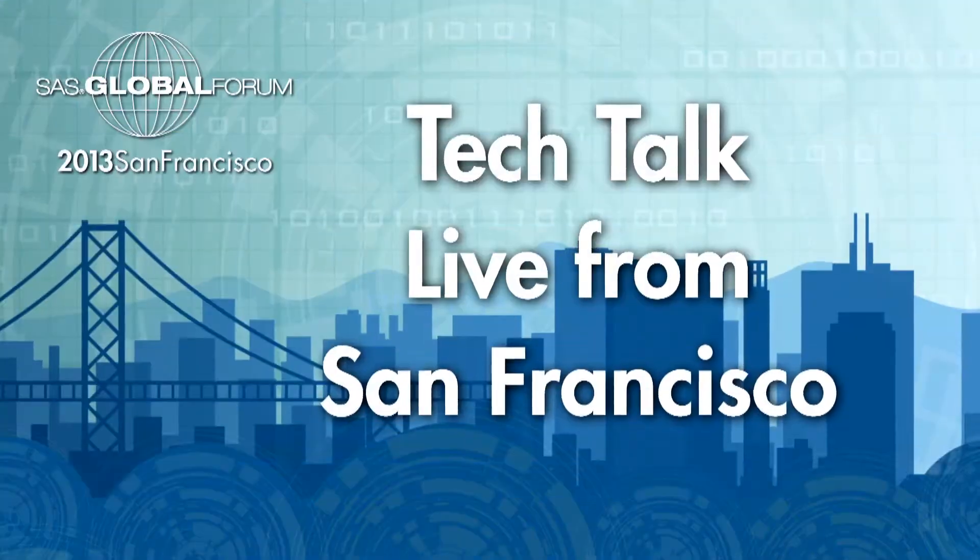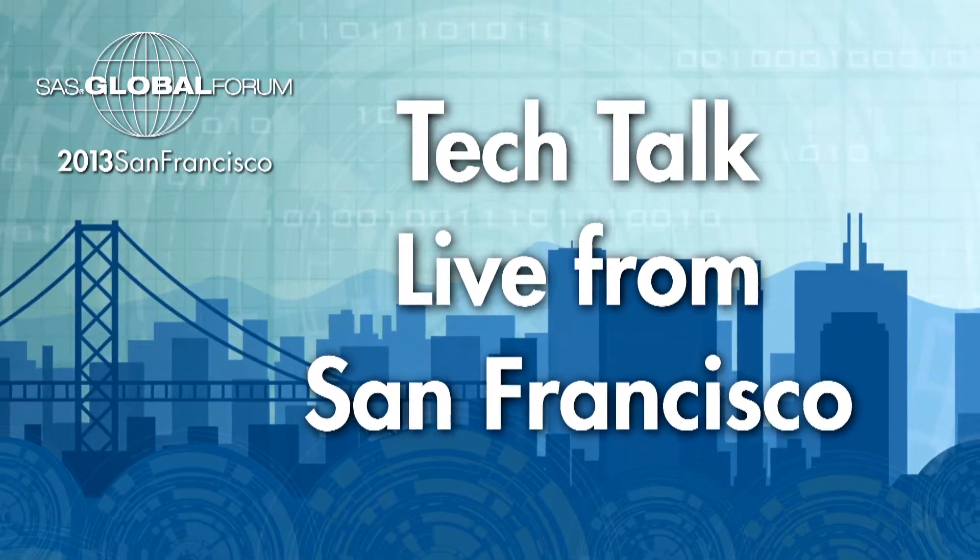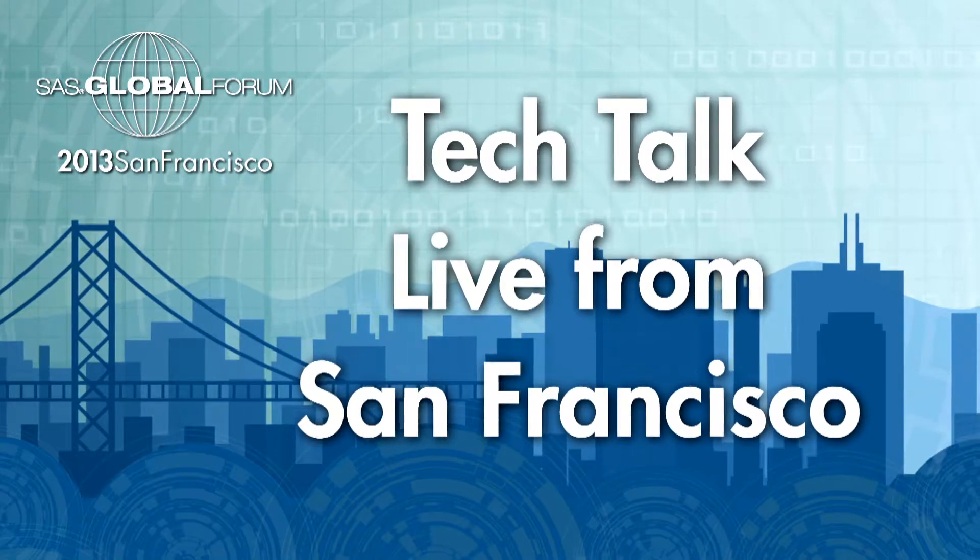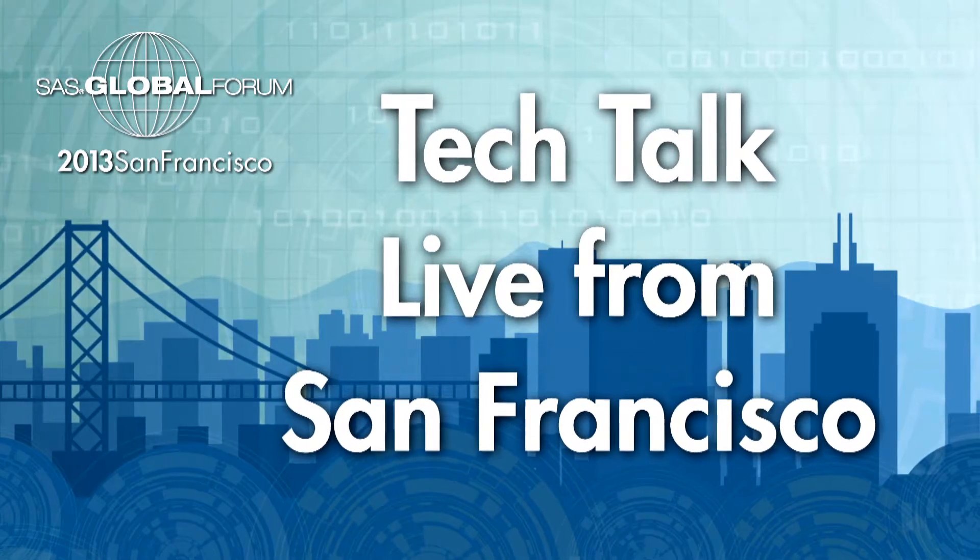SAS welcomes you to a SAS Global Forum Tech Talk. Here's your host, Chris Hemmendinger. Welcome back to Tech Talks. I'm here with my next guest, SAS Icon Rick Langston. Rick, thanks for coming out on the program.